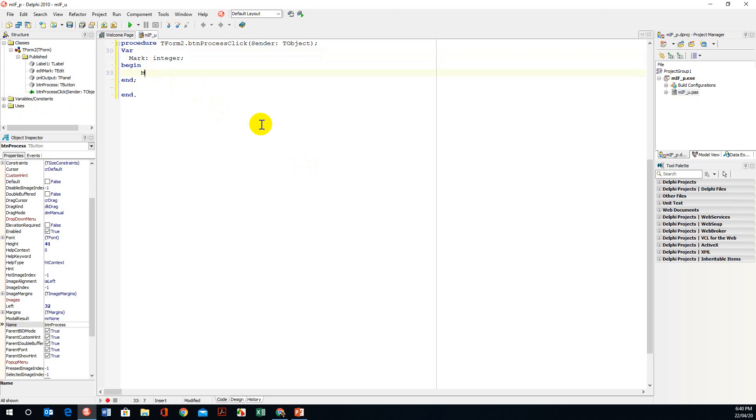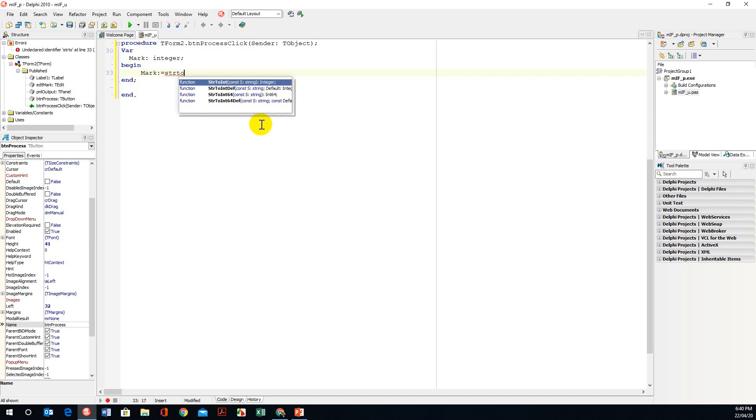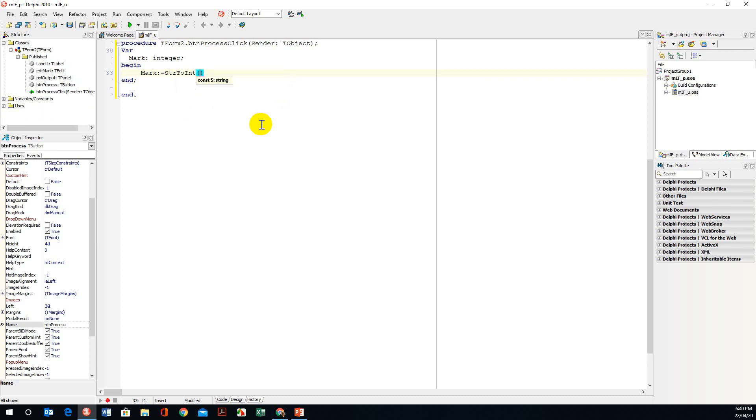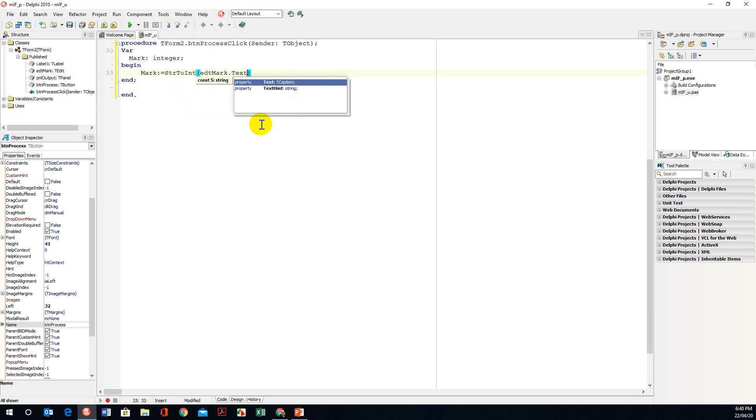So I need to take in the mark. The edit box mark is assigned, I'm going to convert it to an int using string to int, and we're going to say edt mark dot text. So we are taking the mark from the text box and converting into an integer.